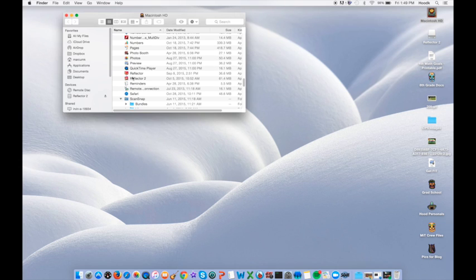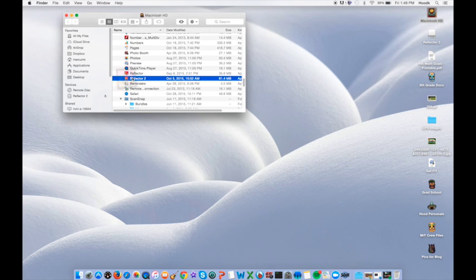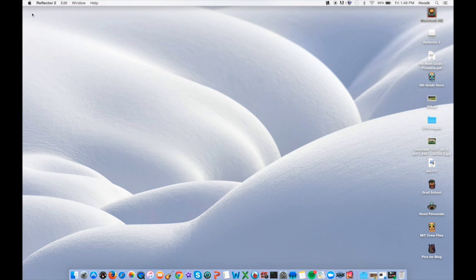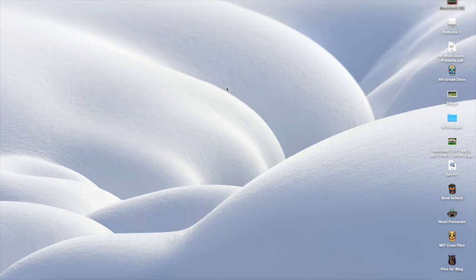If you have Reflector 2, go ahead and double-click it to open it. You will know it's open because Reflector 2 will be in the upper left-hand corner.